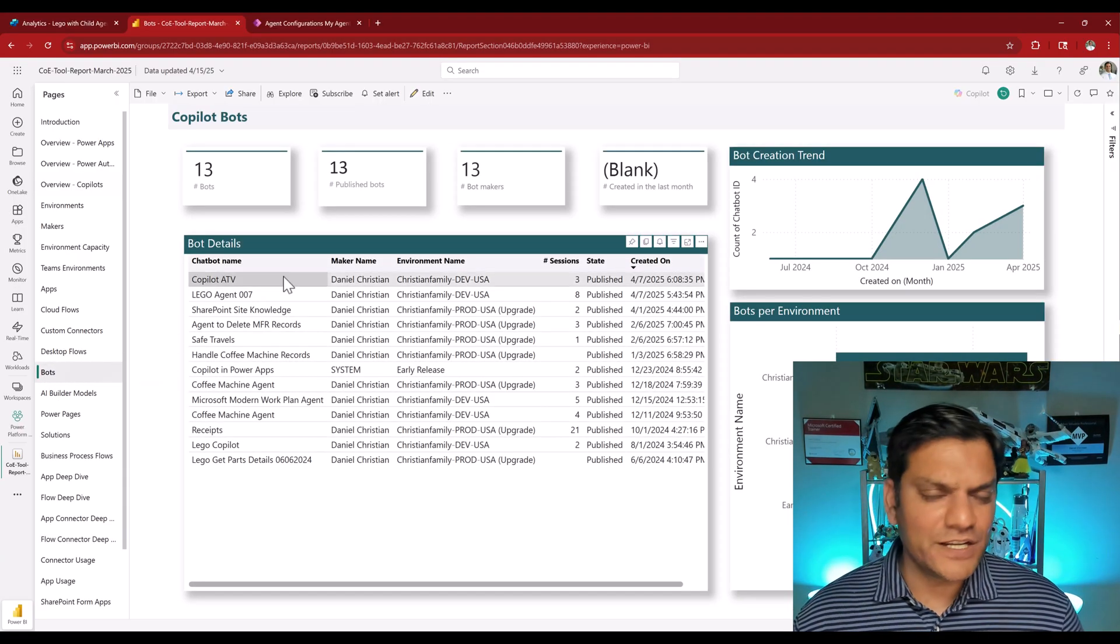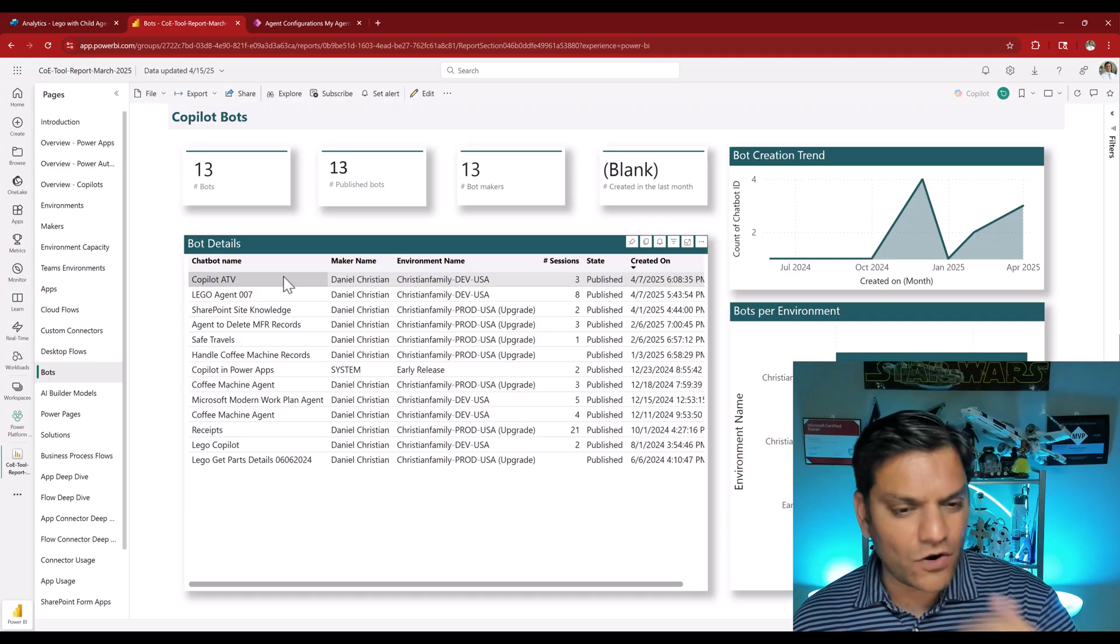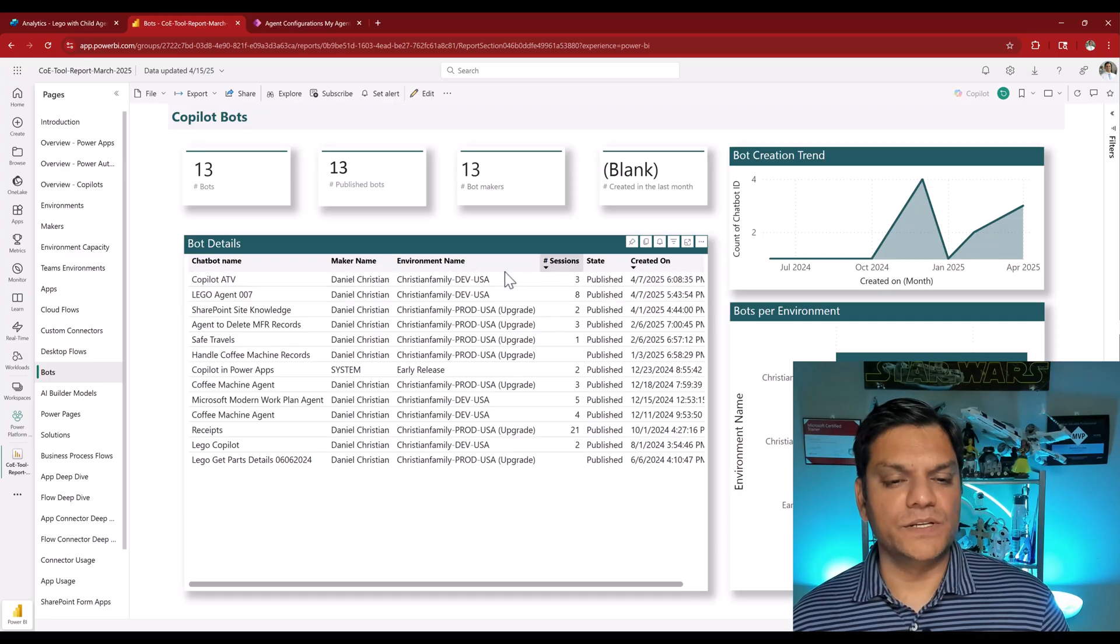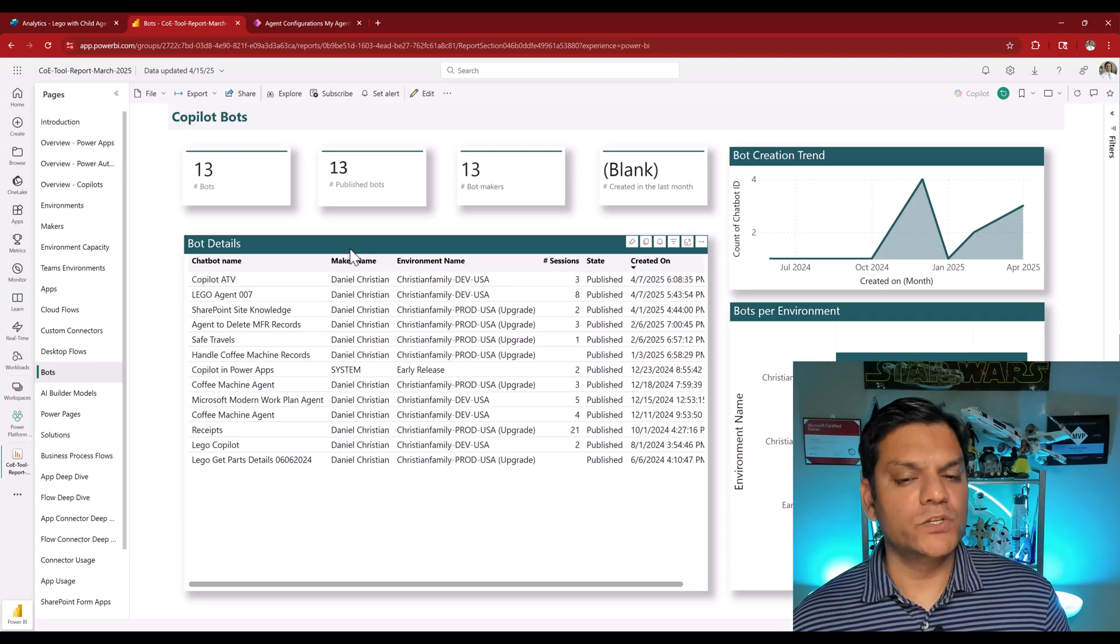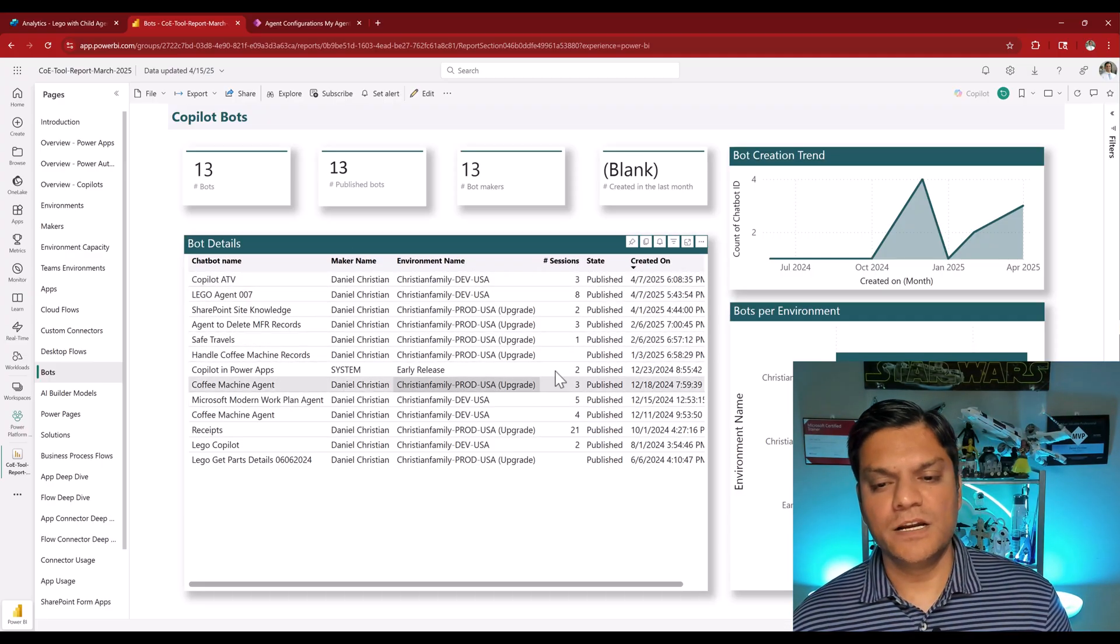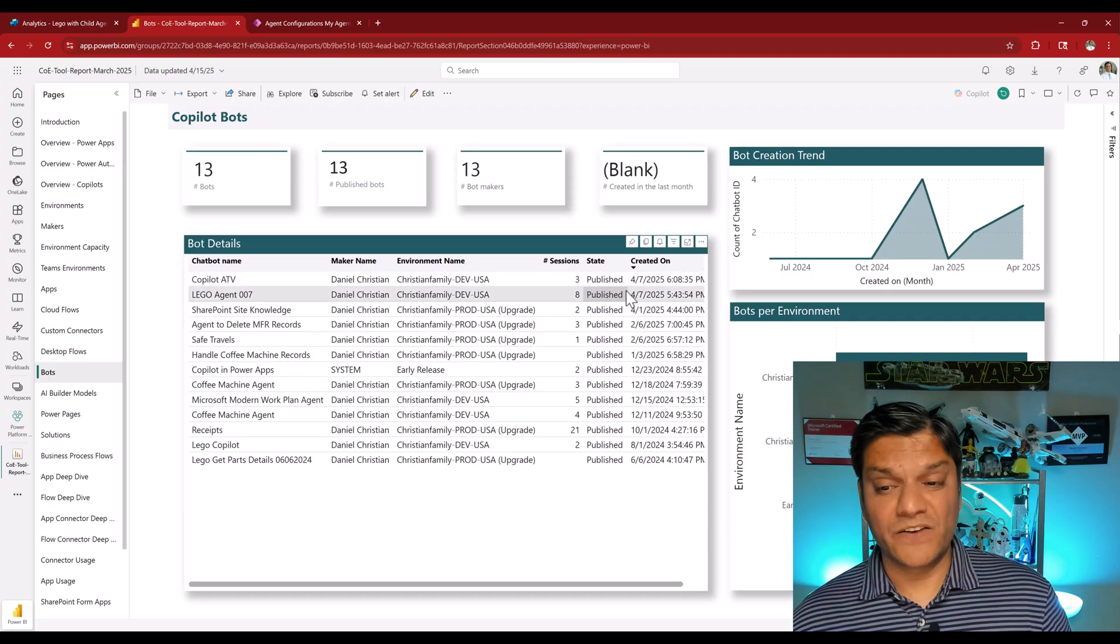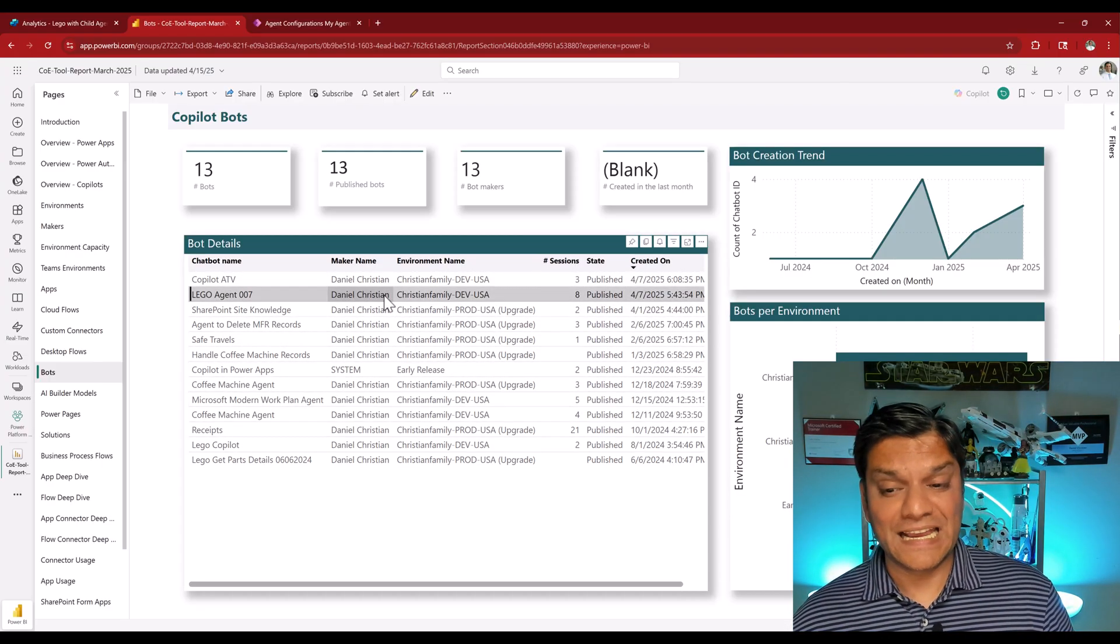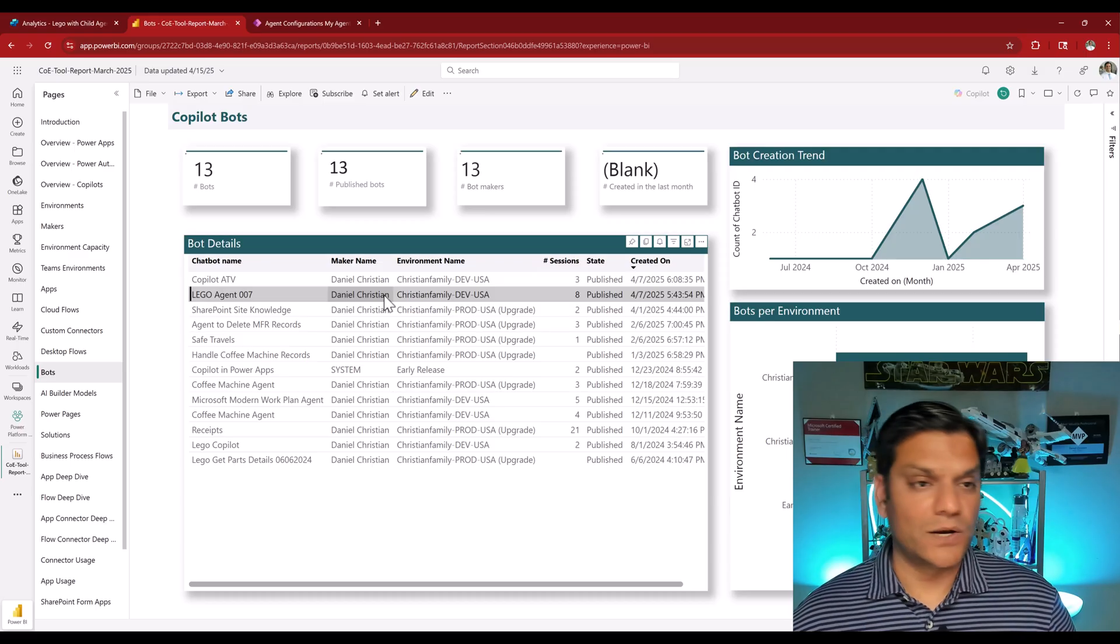And then you can also drill down to the agent level. So here you can go and get a list of all the agents, which environment it is, who's the maker, when was it created, just go ahead and get nice drill down level.